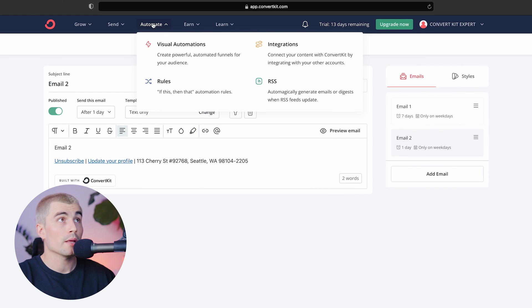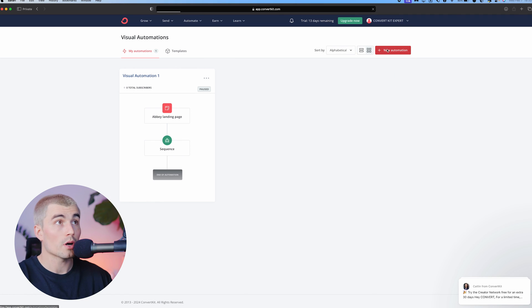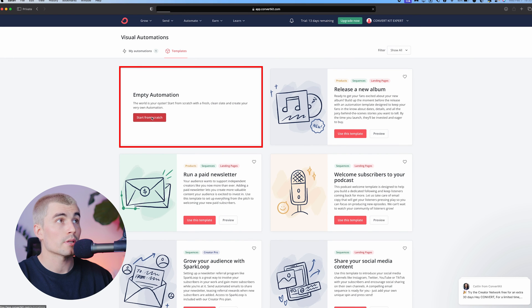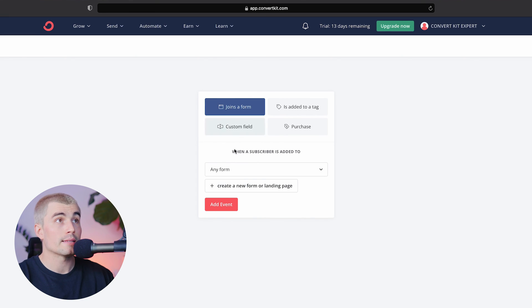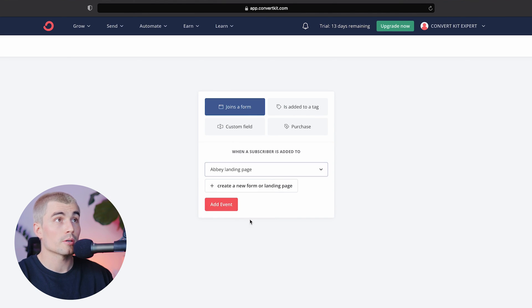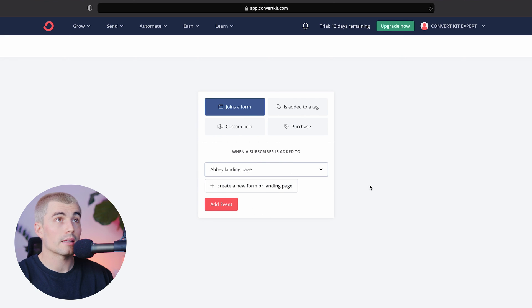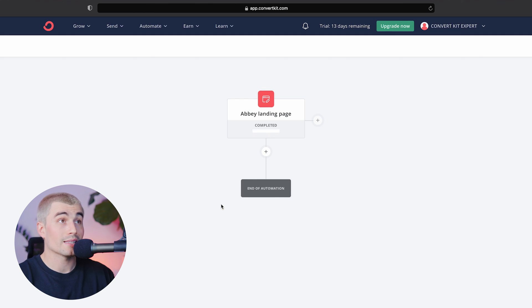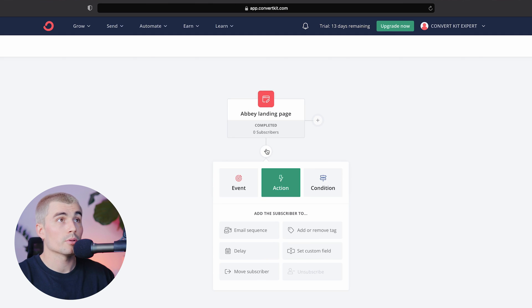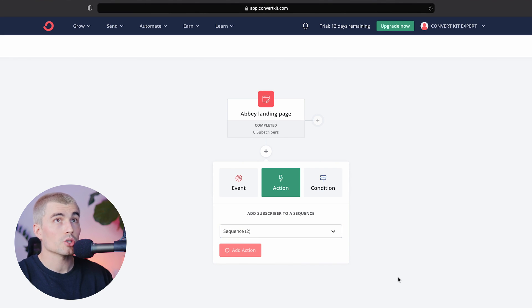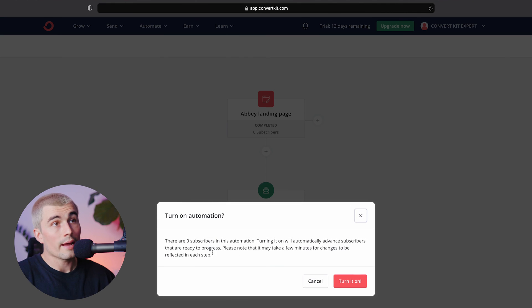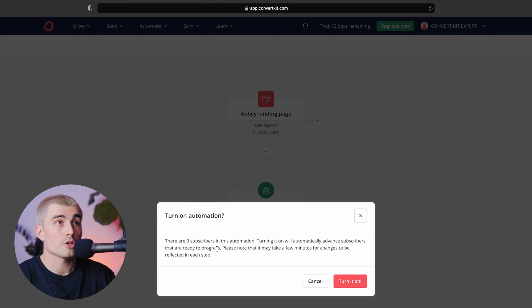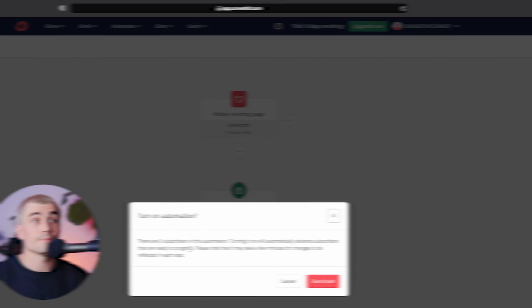So we'll go ahead and come up here to automate and go to visual automations and we'll go ahead and click new automation and we'll go ahead and start from scratch with an empty automation and we'll go ahead and click start building. Now we'll select joins a form. So when a subscriber is added to any form or we could select a specific form, this is a landing page that I created earlier. We'll go ahead and select that. So when anyone gets added to that landing page and fills out that form, this sequence will go out. So we'll hit add event to select the sequence, press this little plus sign, select email sequence, and we'll go ahead and select sequence two. That's the one that we just created. Add action and it is good to go. So if we go ahead and hit live, now it's saying that because I have zero subscribers and it's automation, it's not going to work. But once you have subscribers in there, it'll go and run in the background and you don't have to do anything.